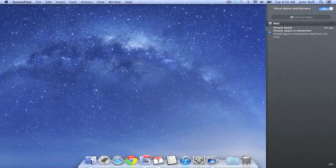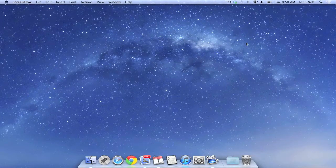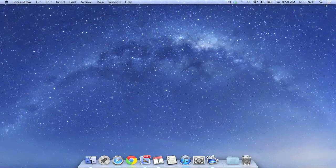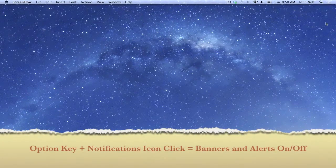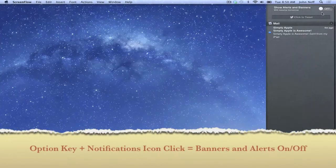Another way to toggle the show banners and alerts feature on and off is to press and hold the options key on your keyboard, and then click on the notifications icon in the upper right corner of the screen.